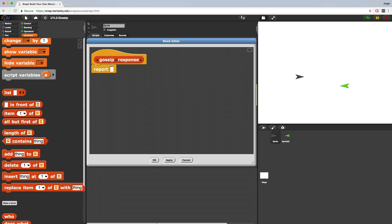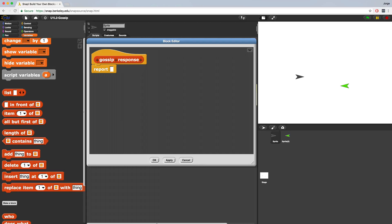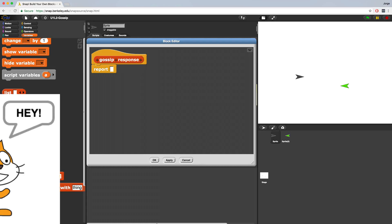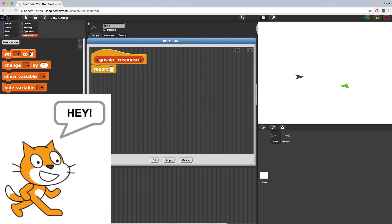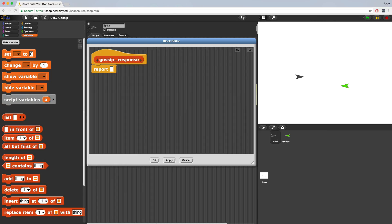The block editor allows you to define the exact steps the computer will take when gossip response is activated. Just a reminder, there is no gossip response block built into Snap. We're creating it from scratch here. Now here comes the fun part. We want to create some phrases for responding to gossip. And we want to store all of these phrases in some kind of block that can store multiple items.